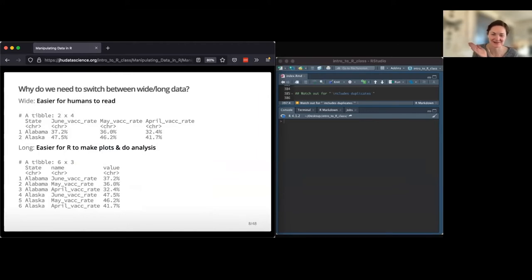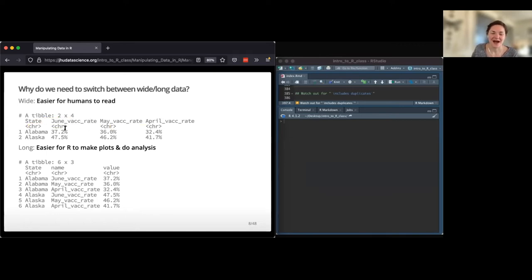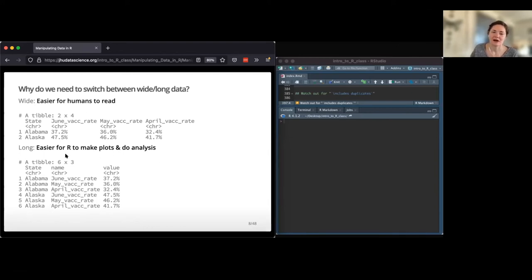So why is this important? Why do you care about changing the format of your data instead of just using whatever format it came in? Wide data is easier for us to read — as you're collecting more data, adding another month is easy, and there's less data to look through. But long format is easier for R to make plots, do analysis, and do other things, so we want to be able to go back and forth. Being able to do pivoting can also help you make updates and changes to your data.